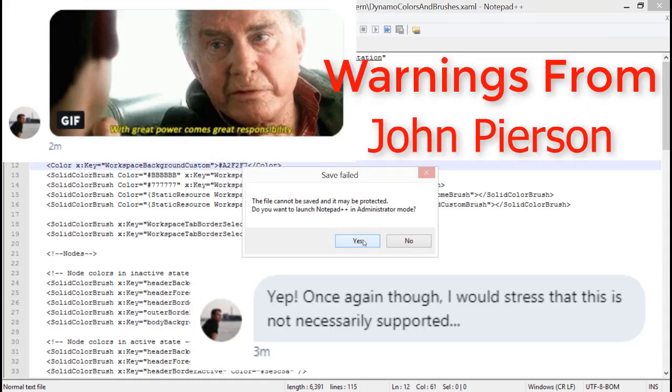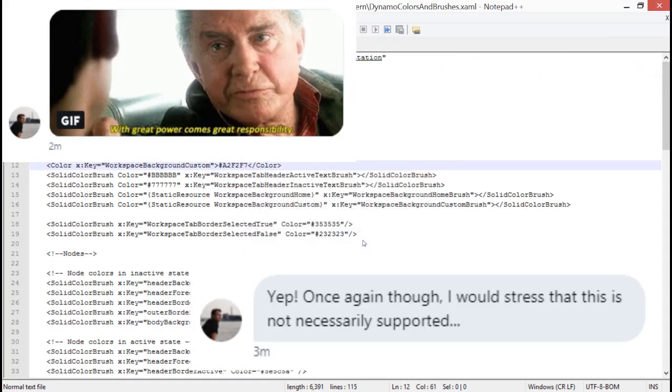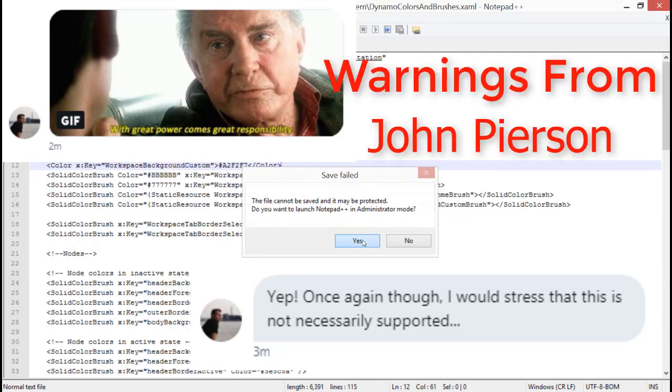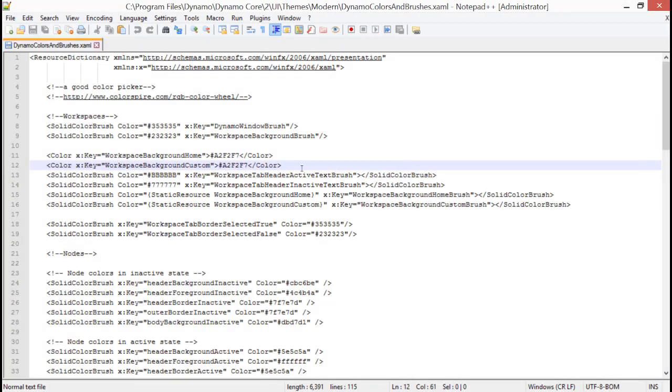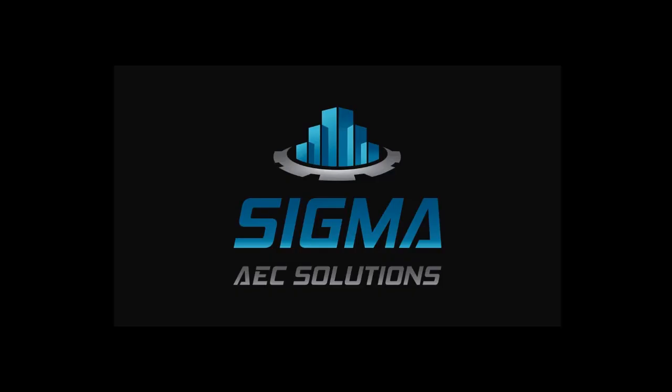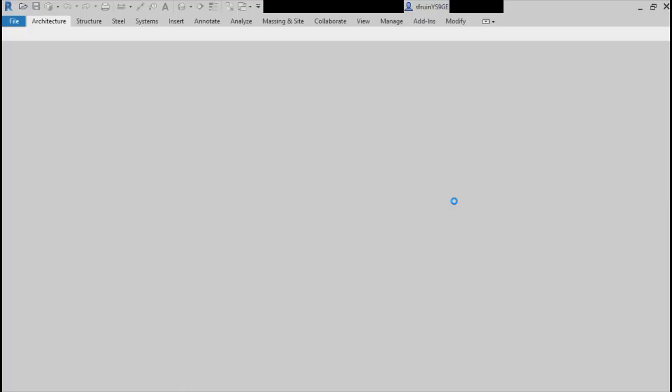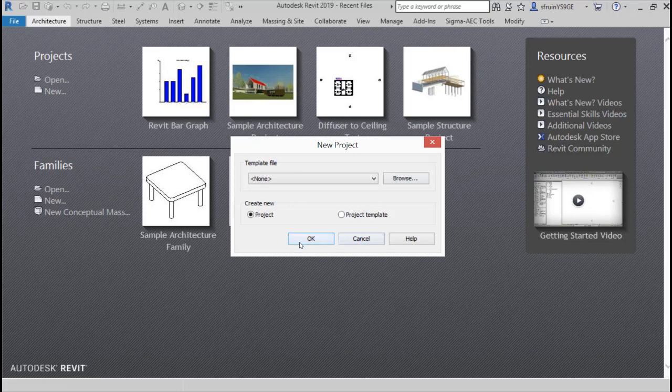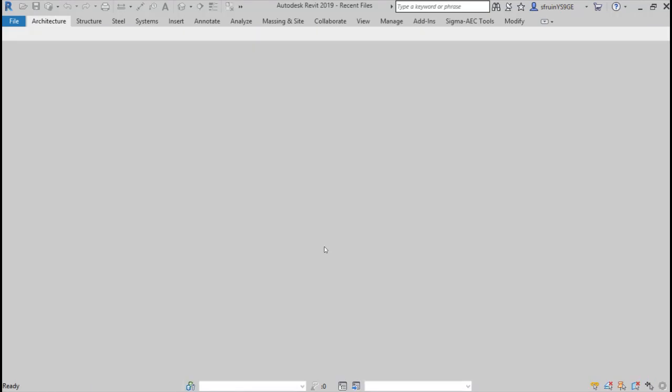These are my warnings from John - please read through them. But now with that all done, we can save it out. Now we'll open back up Revit and then open back up Dynamo.